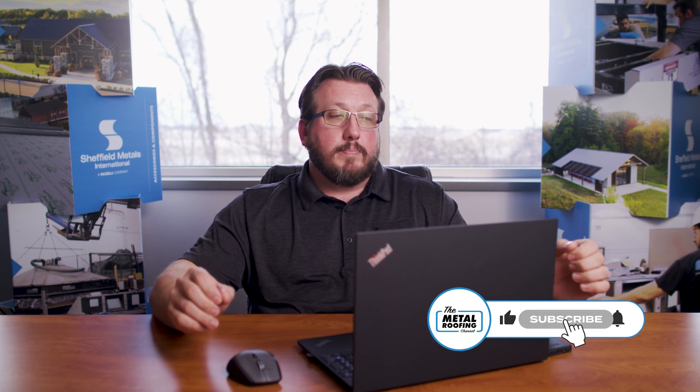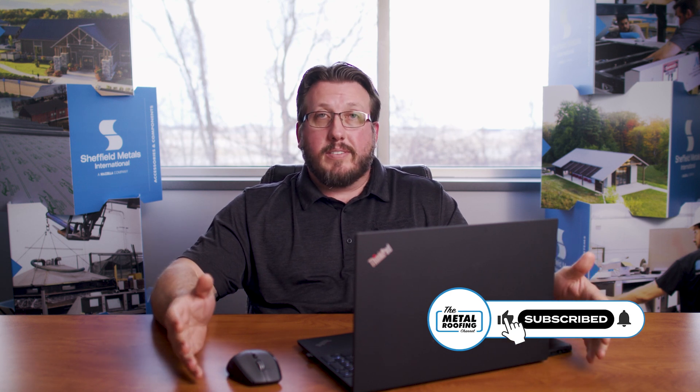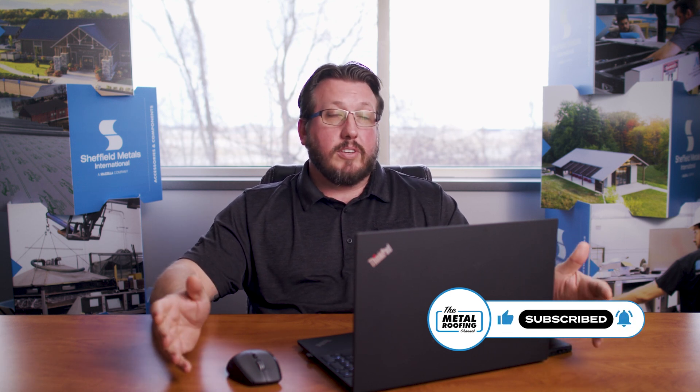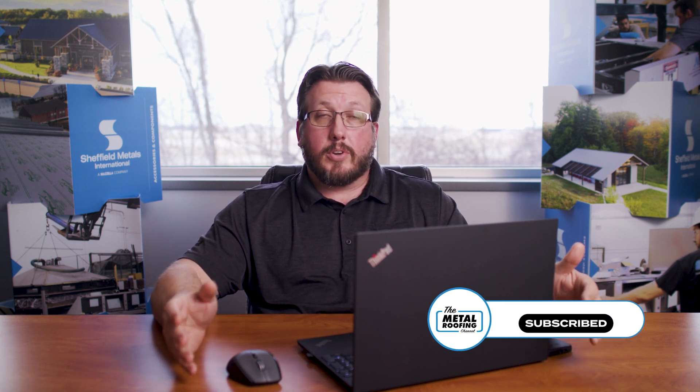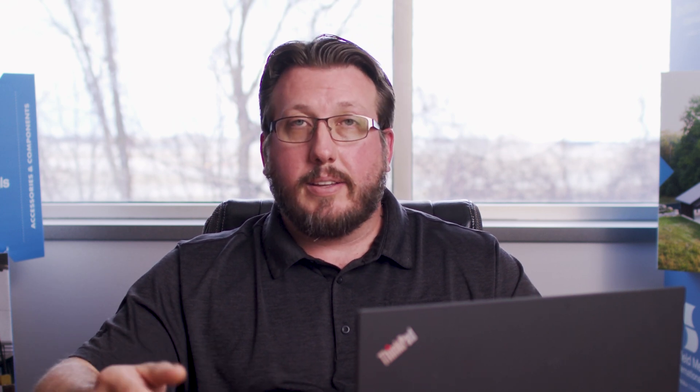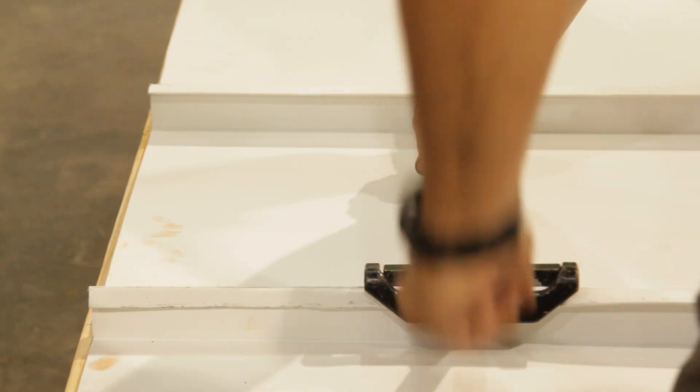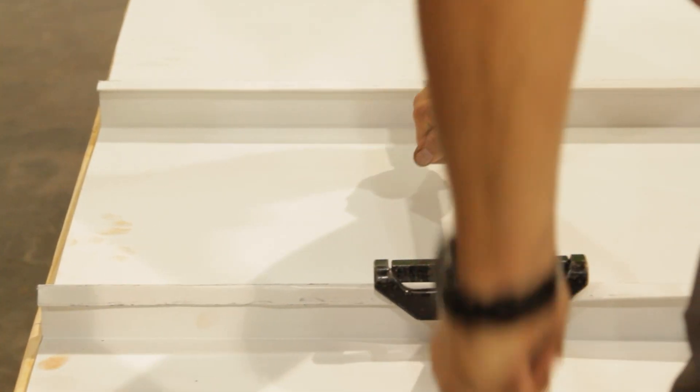We ended up creating new installation manuals instead of the installation details we had before. The installation details we had were good, they were all color-coded, had all the bullet points. There were some things lacking in the beginning sections when it talked about storage, handling, hemming panels, seaming panels, things like that. So we wanted to make it a little bit more all-inclusive for different things that you should see in an installation manual and not just installation details.